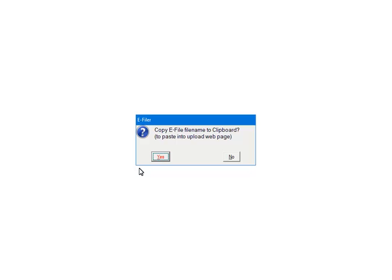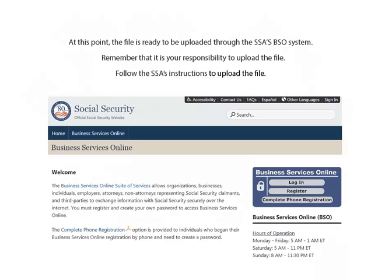For the tutorial, select Now. This is the home page of the SSA's BSO system. Remember that it is your responsibility to upload the file. Follow the SSA's instructions to upload the file.